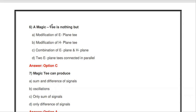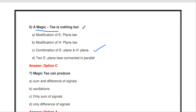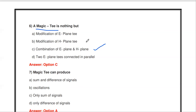The next question: a magic T is nothing but — a combination of E-plane and H-plane T. If you combine the E-plane T and H-plane T, you get a device called magic T. Since E-plane T and H-plane T are three-port devices, magic T adds one more port, making it a four-port device.